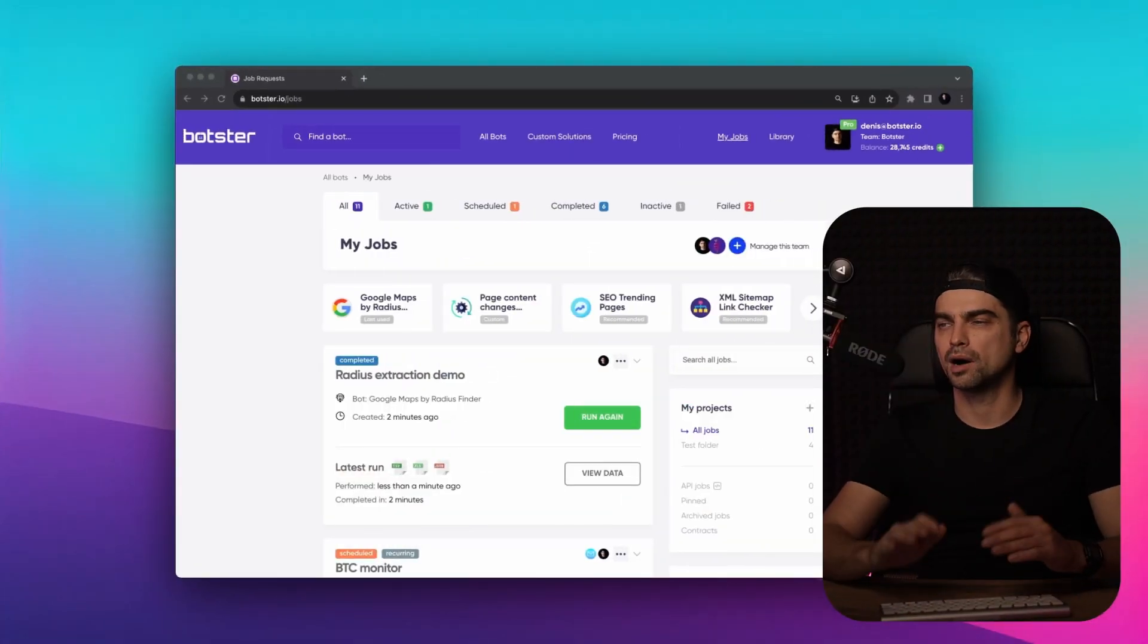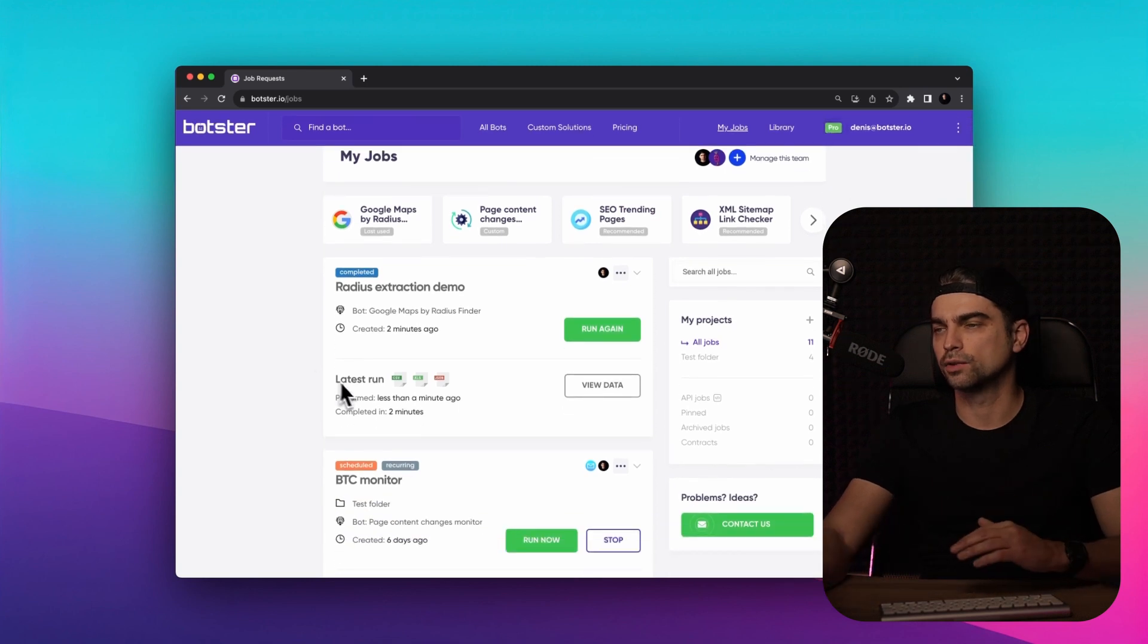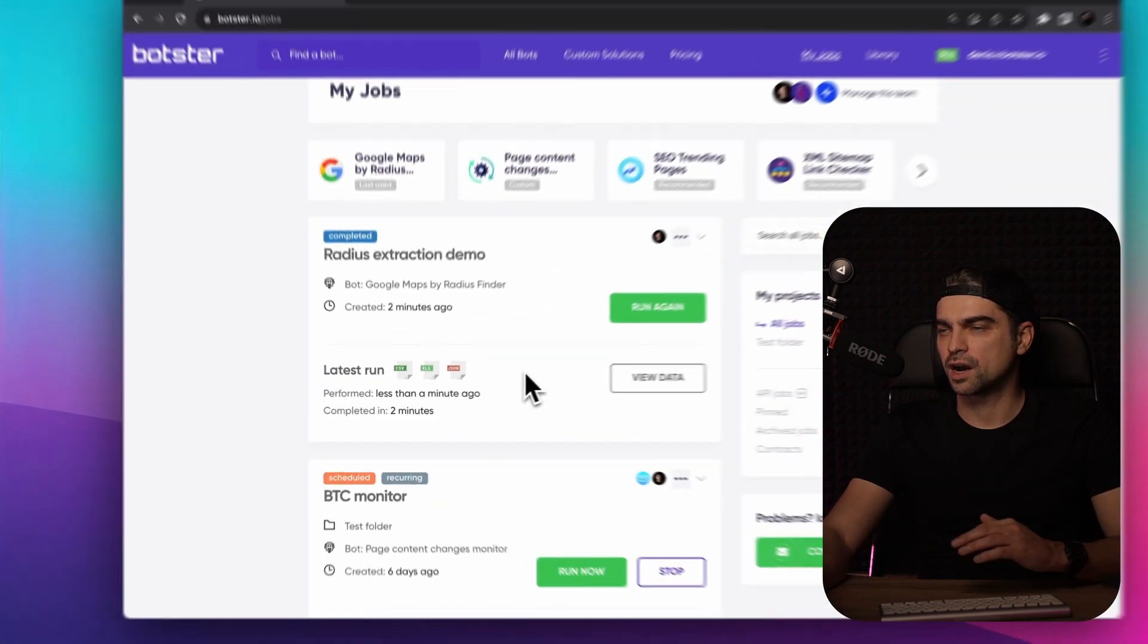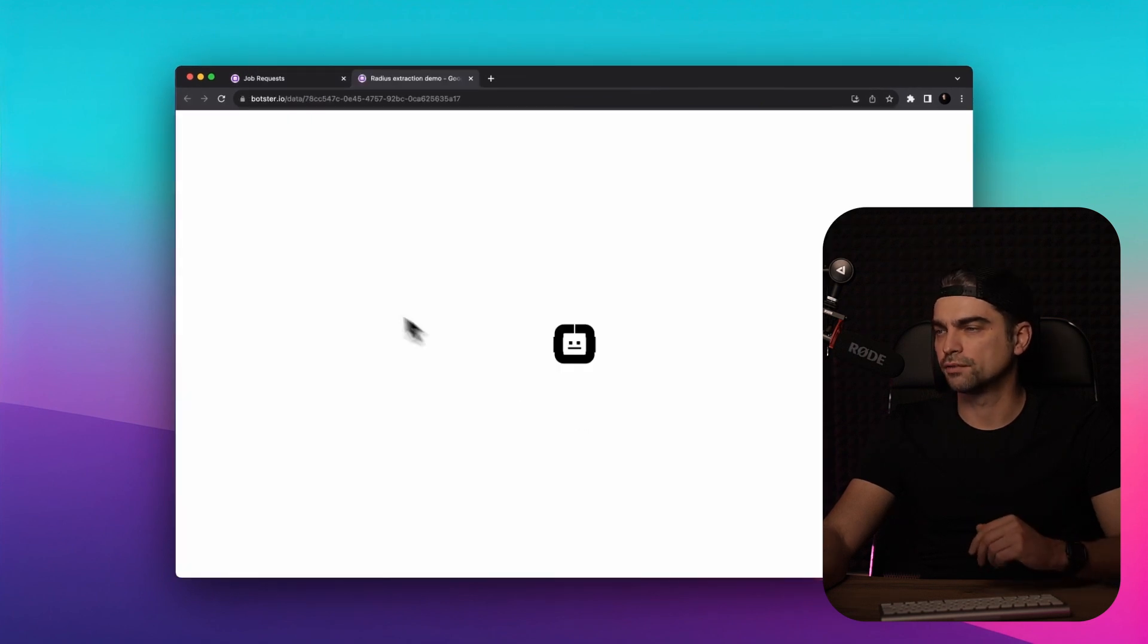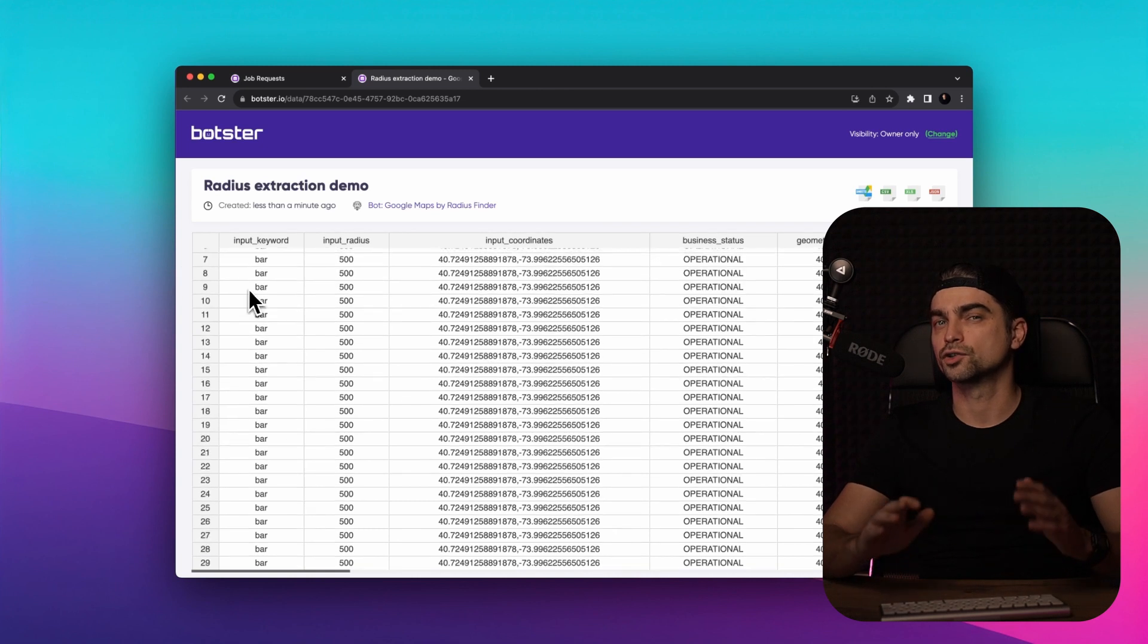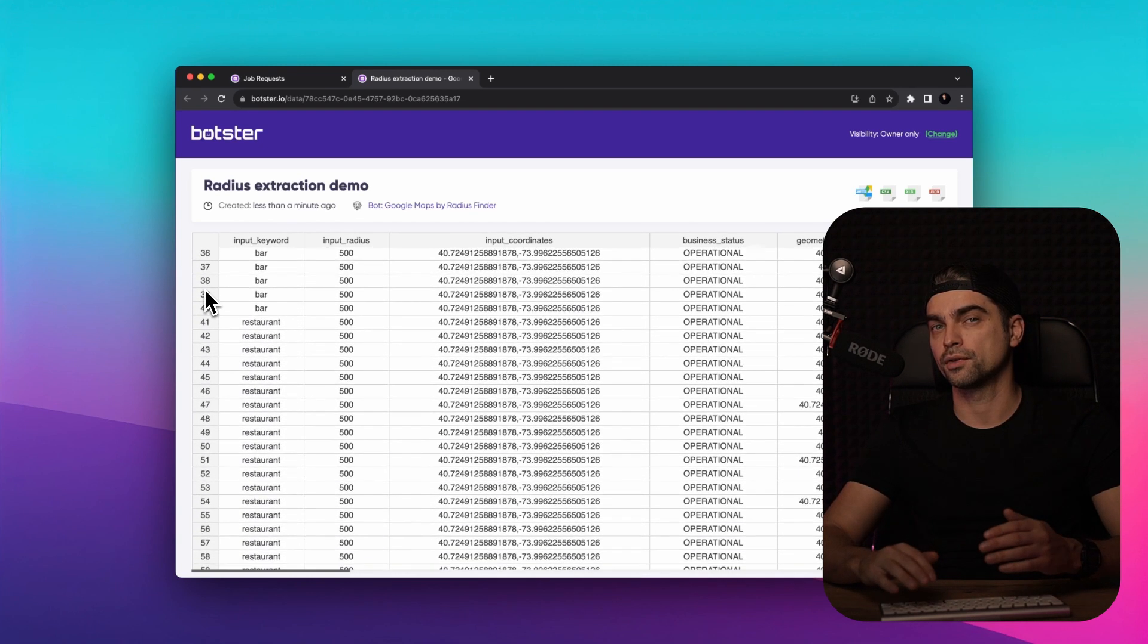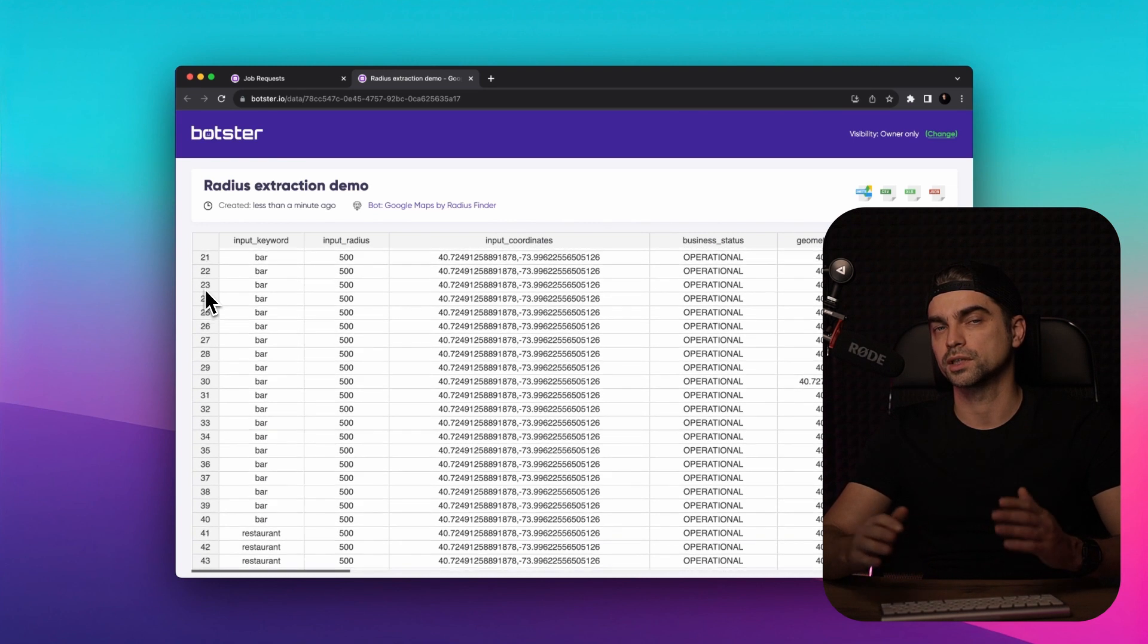Okay, you can see that the bot completed the job and we can already download the files by clicking on these icons down here. But we're going to click on the view data button to view our results. As you can see, the bot extracted a bunch of businesses for both bars and restaurants within the area that we selected.